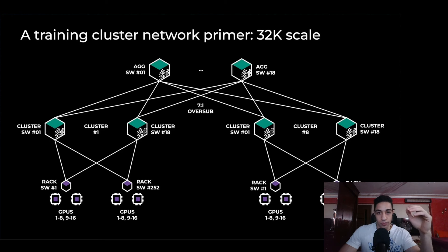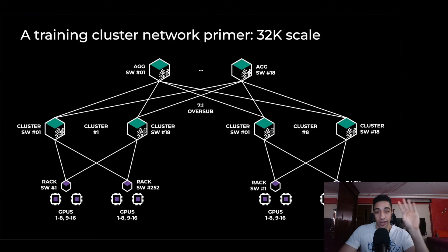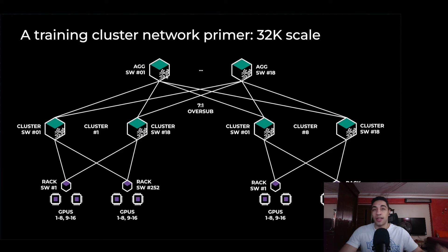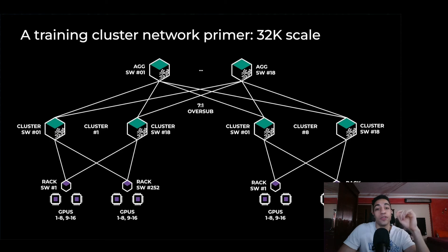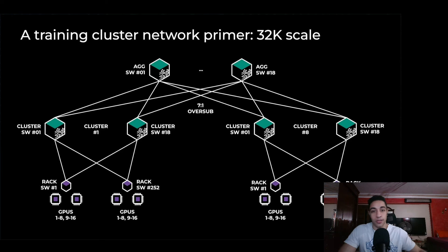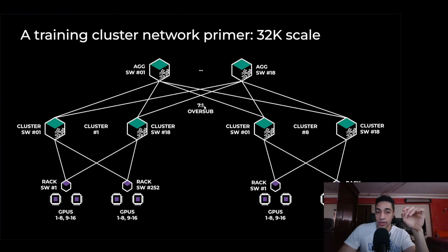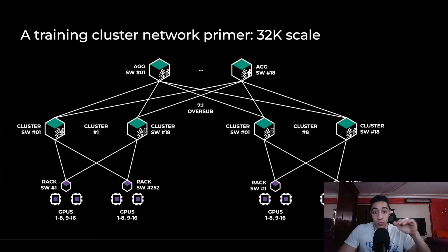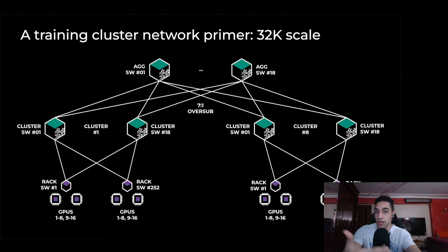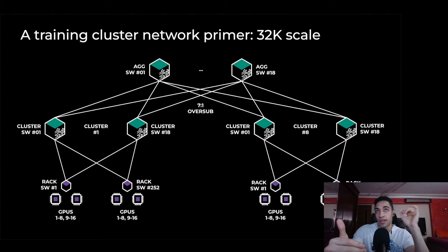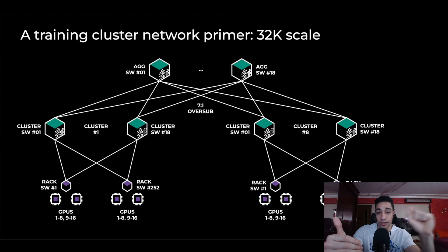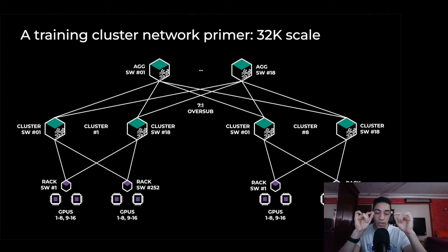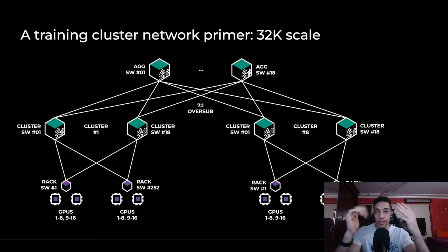Some GPUs are connected to each other at full bisection bandwidth, called GPUs within a single island. In Meta's 24k cluster, they have eight islands connected using switches with aggregating switches. They make a trade-off by having 7-to-1 over-subscription to the top layer aggregator nodes or spines. Sending data or gradients from one GPU in one island to another GPU in a different island would be 7x slower than sending these gradients between GPUs within the same island.